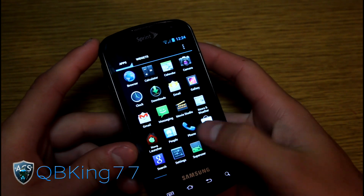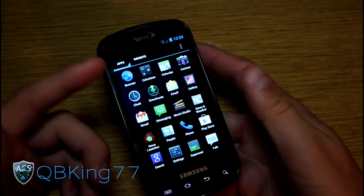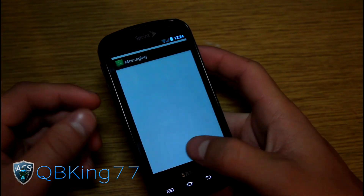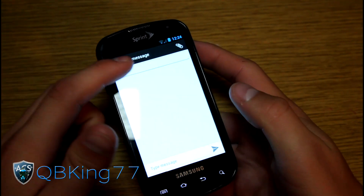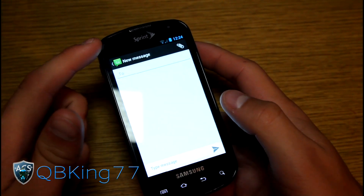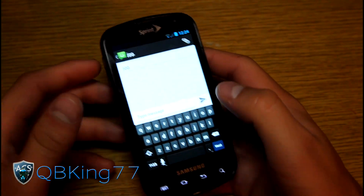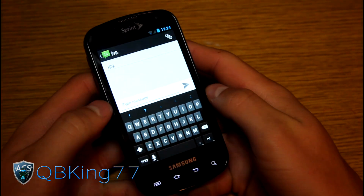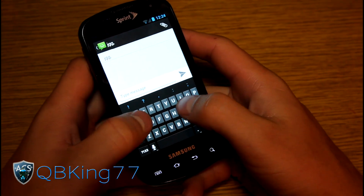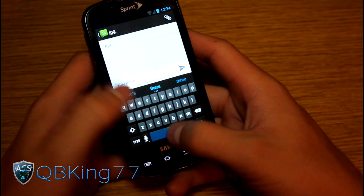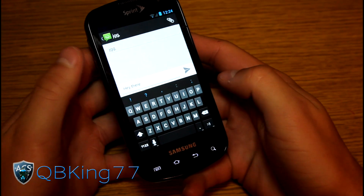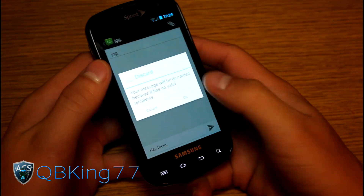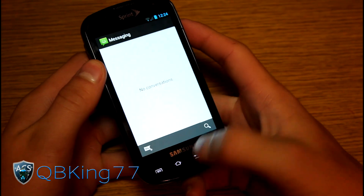You've got all your basic stock Ice Cream Sandwich apps — browser, calendar, camera, messaging. You've got basically the stock theme. You also have the awesome Ice Cream Sandwich keyboard, which I love — it's probably my favorite keyboard on Android. Very awesome word correction and so on.